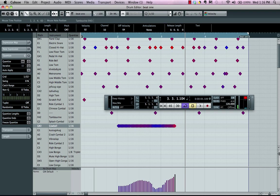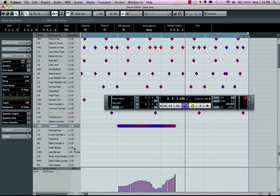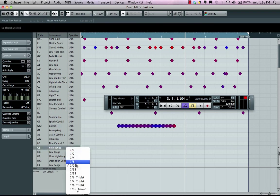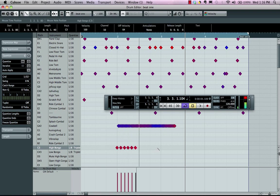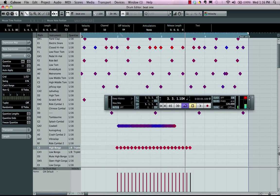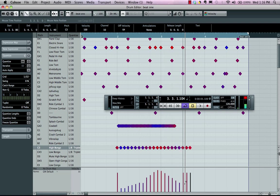Now we could also get really interesting results if we bypass the global quantize settings. And we see our quantization value set right here. So let's say if I wanted to go to a bongo and have this be an eighth note triplet, I can now come right over here. And as I paint in, it'll just be an eighth note triplet.